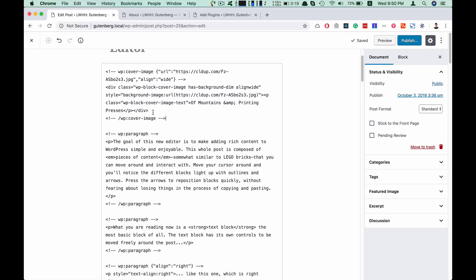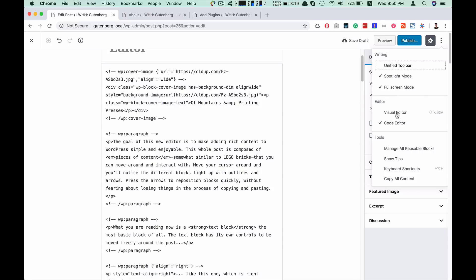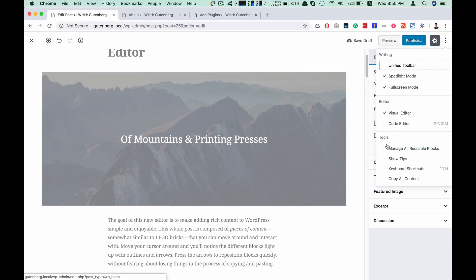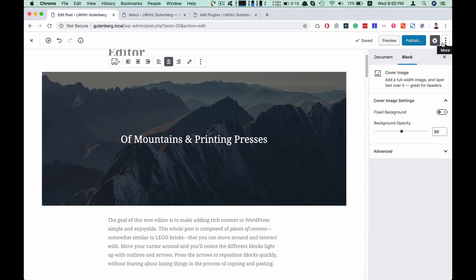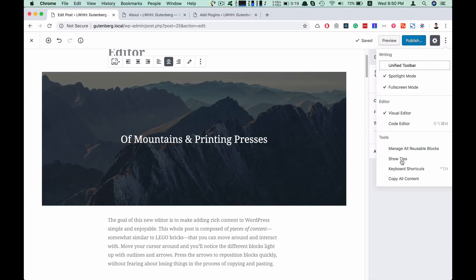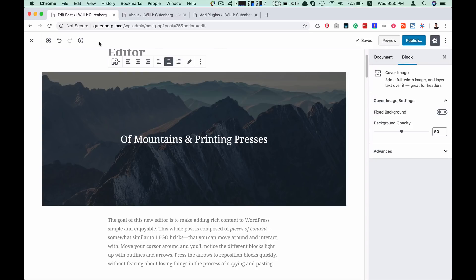If you want to add more information, please use the comment feature. The tools are available from the tools menu. We have done a reusable block in Gutenberg, but we also have tips on keyboard shortcuts. In the character settings, we can copy all content from Gutenberg's blocks.